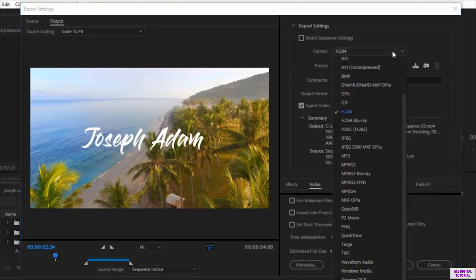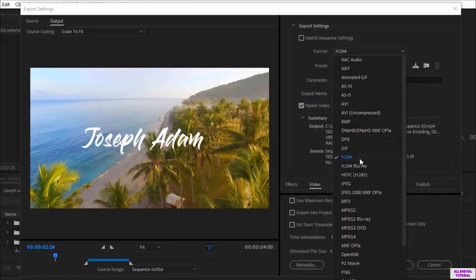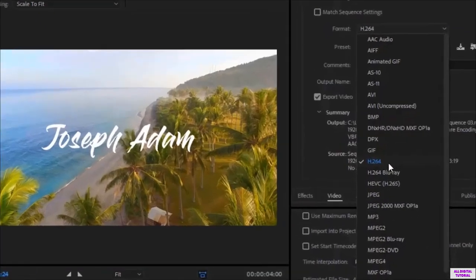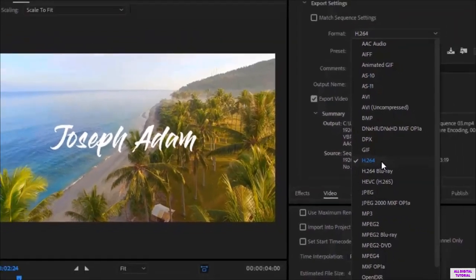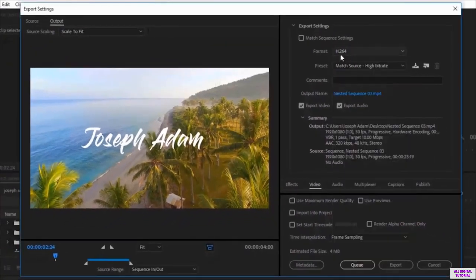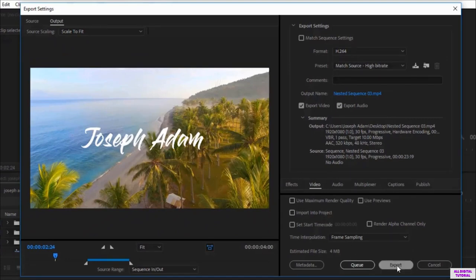From here you can set the video format. We have so many formats in here. For me, I will select this format. Now after setting the format, we click on Export.